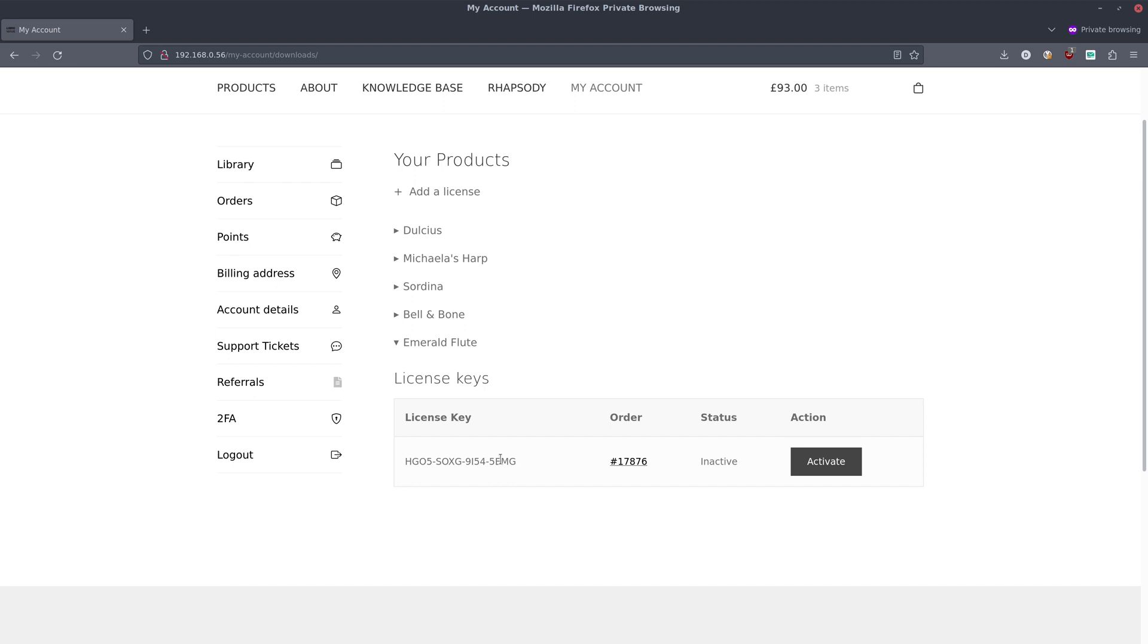You can now give this license key to another user and they can add it to their account. You'll lose the ability to reactivate it in your account obviously, but that's one way to transfer it across if you want to resell a license.